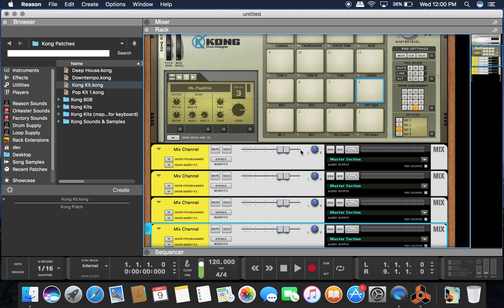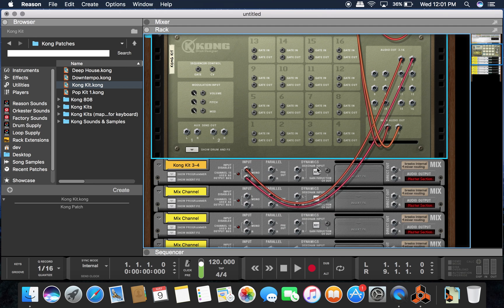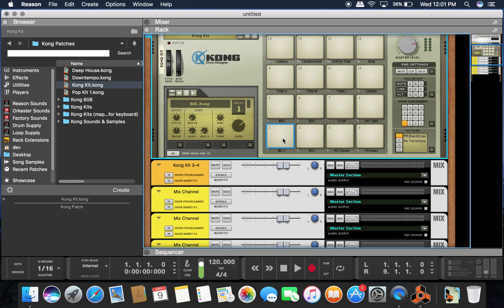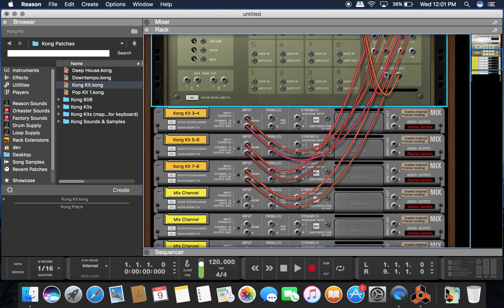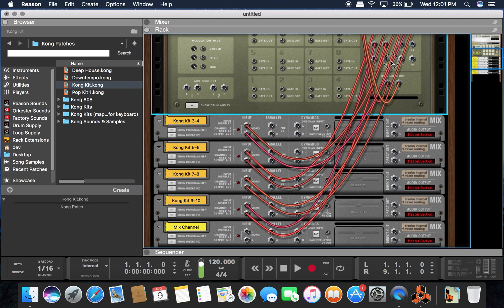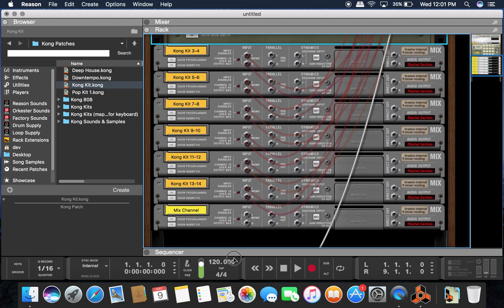What we're going to do now — hit Tab — and we're going to start right up here. We're going to route audio out three and four into the input for mix channel one. You might think, well, if this is one, why is it three and four? Because one and two is for the whole Kong instrument. So we're going to route three and four to the first one, five and six to the second, seven and eight to the third, nine and ten to the fourth, eleven and twelve to the fifth, thirteen and fourteen to the sixth, and fifteen and sixteen to the seventh.